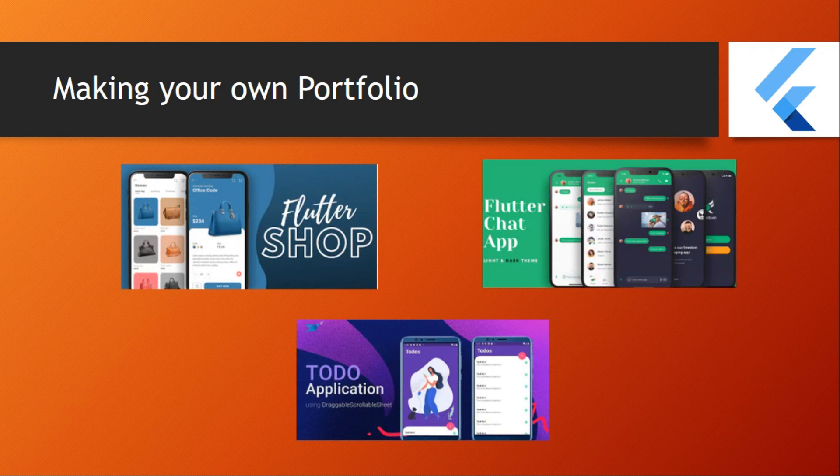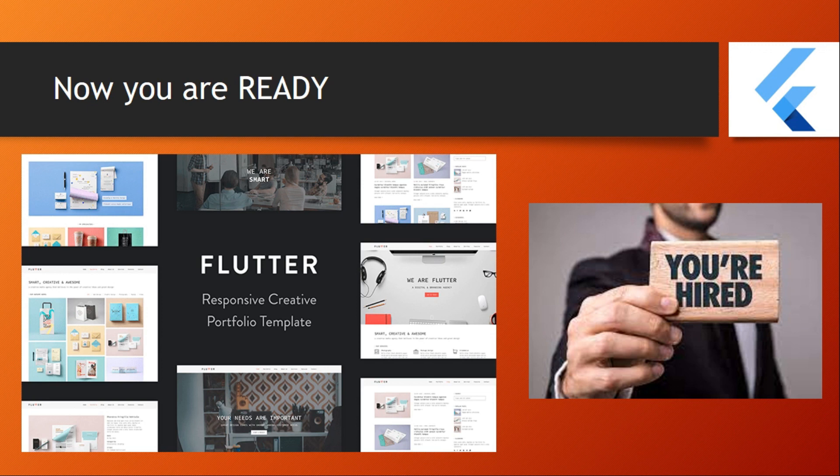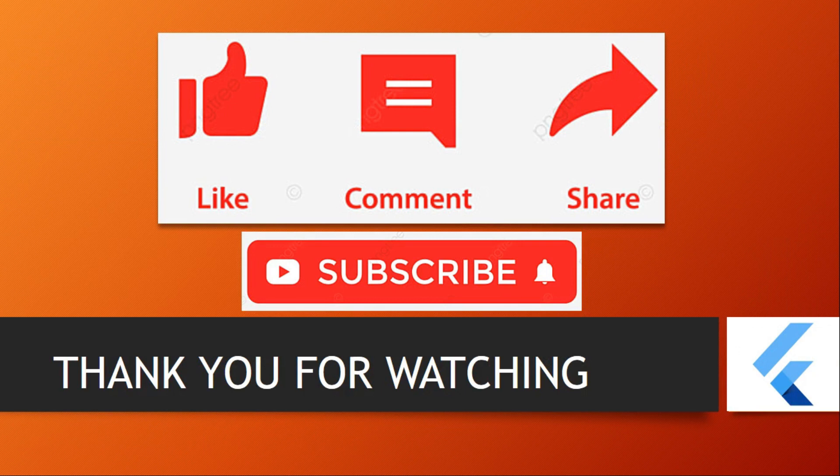After that you'll be ready to be hired for a company as a Flutter developer. Subscribe this channel - here I will share my Flutter knowledge with you. Comment below your opinion about my method and share it with your friends and like it if you found it useful.